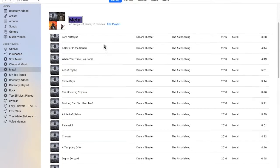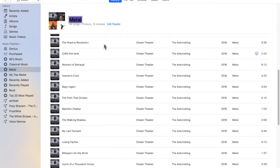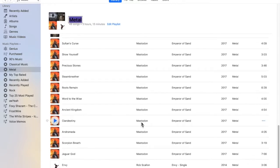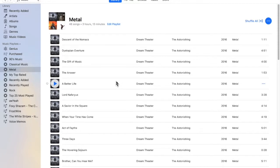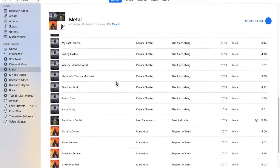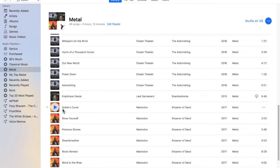And we can see we have Dream Theater, Mastodon, and Rob Scallion. But what happens if, let's say I decide I don't like Mastodon. All of a sudden, I no longer want to listen to Mastodon.